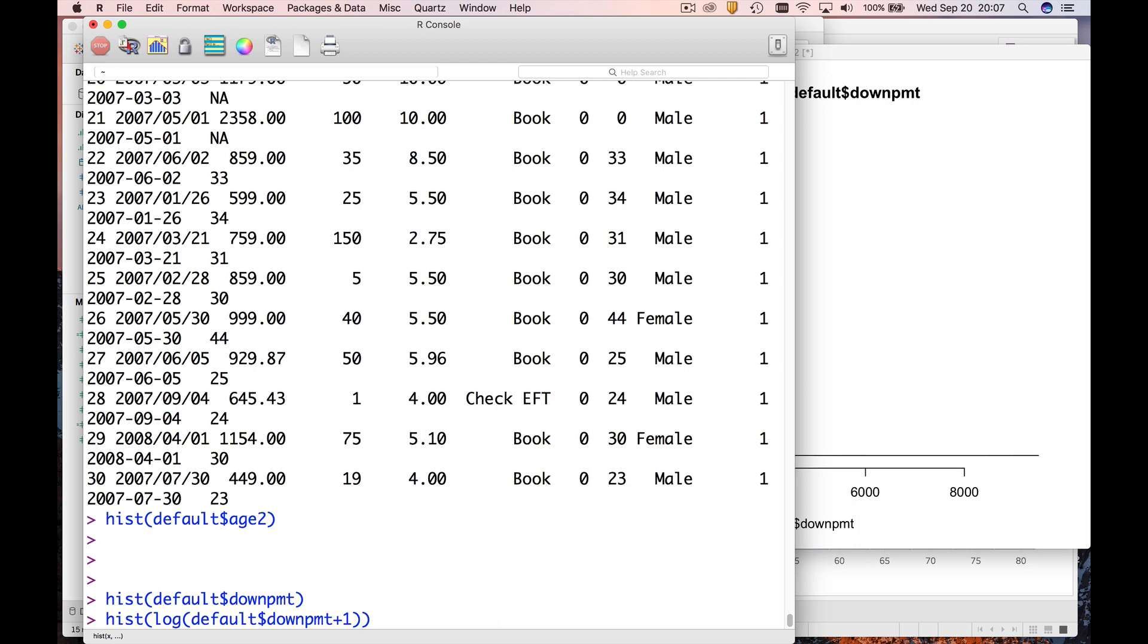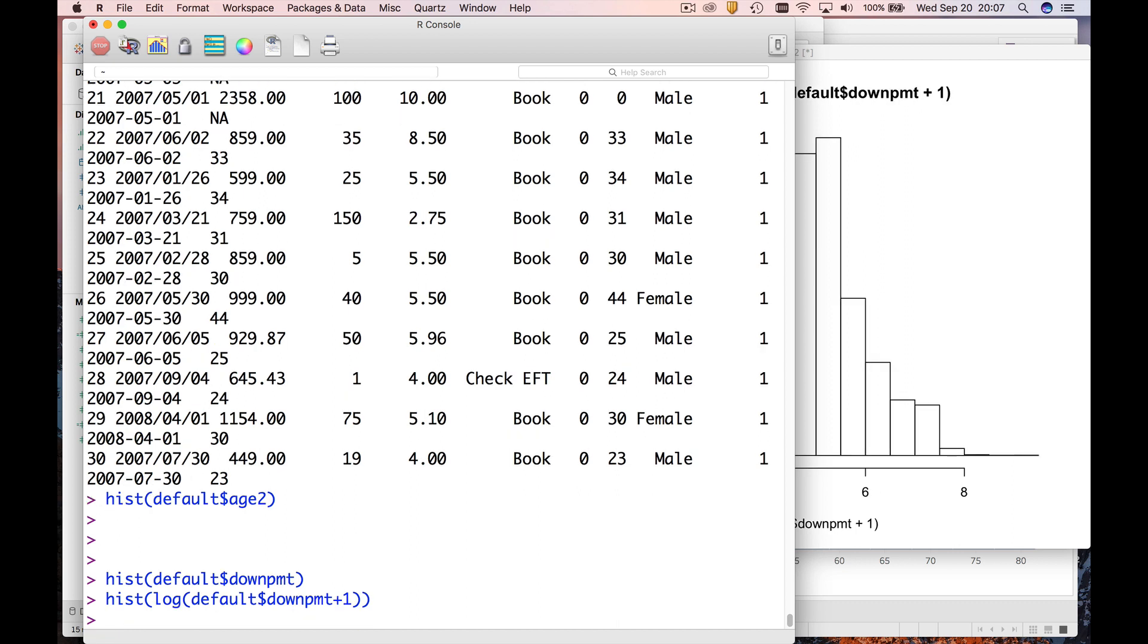Notice that values that were zero, it's the log of one, which is zero. So the zeros stay zeros, which is really nice.